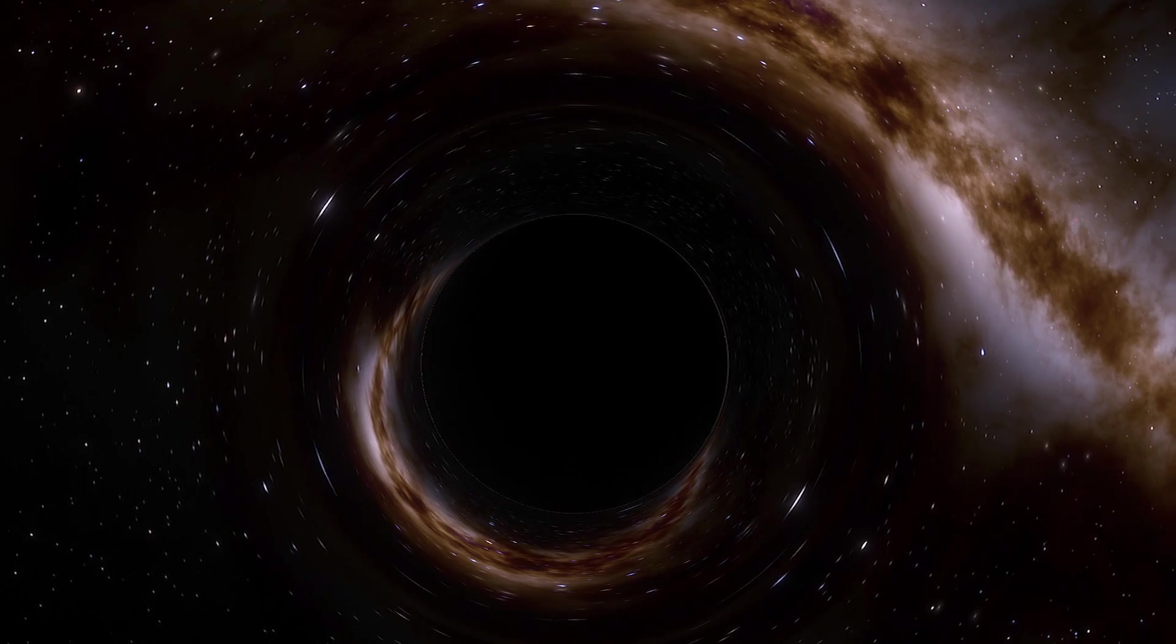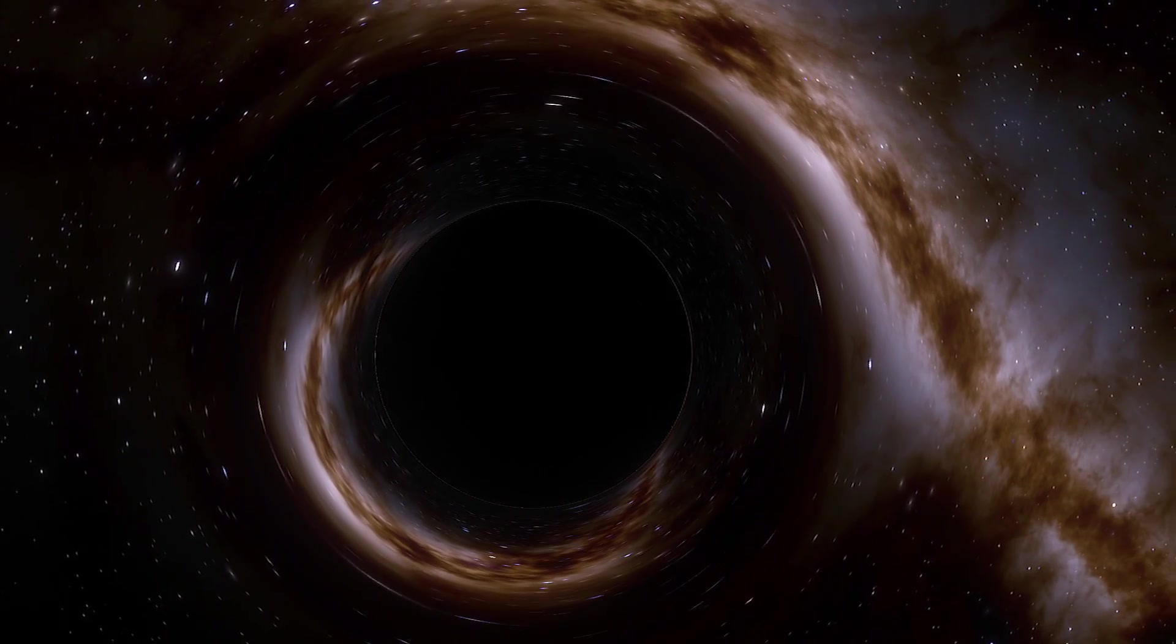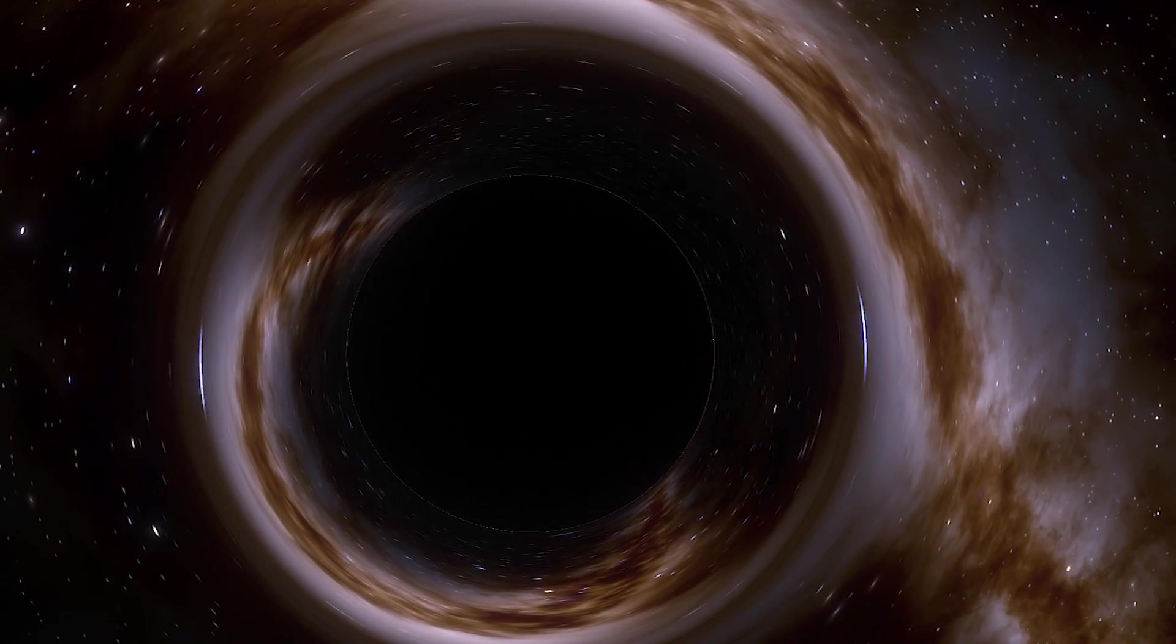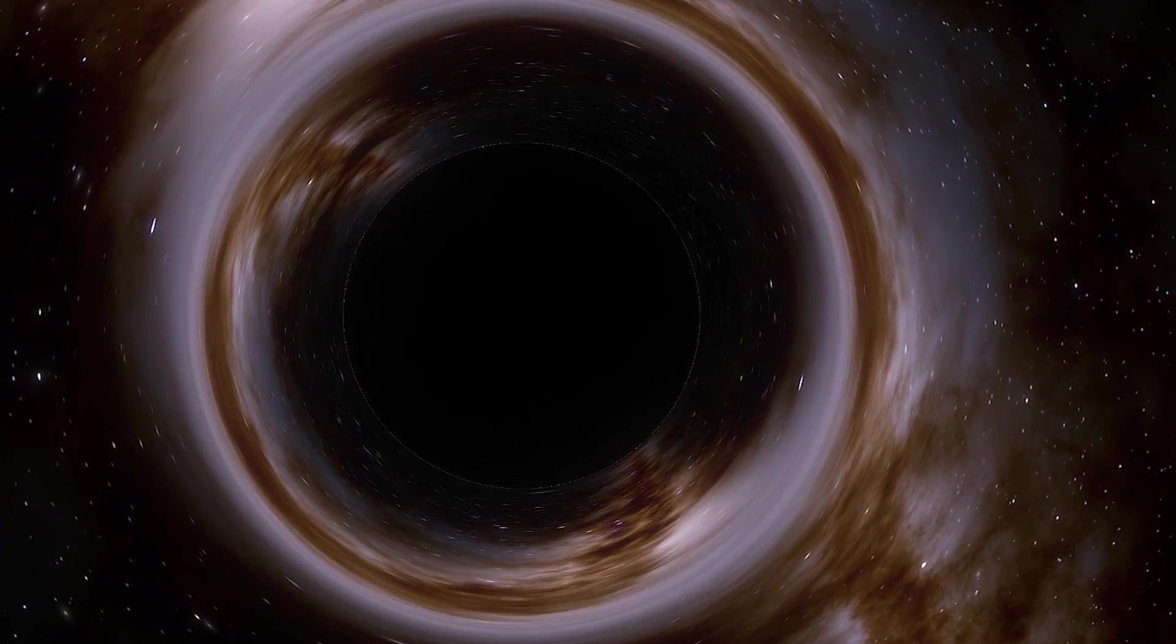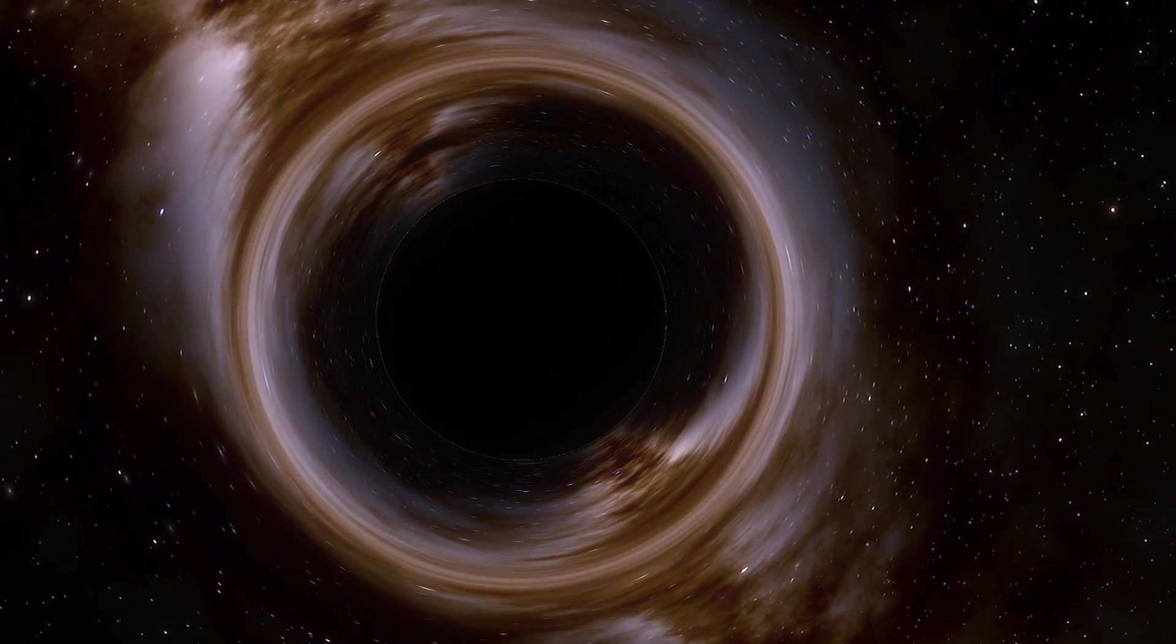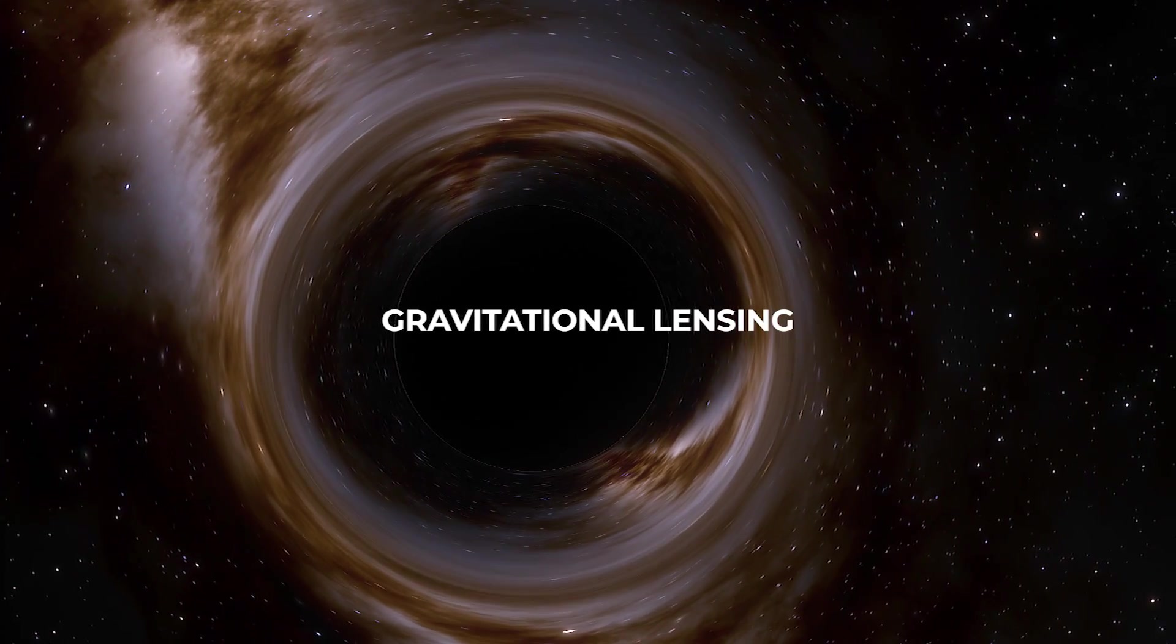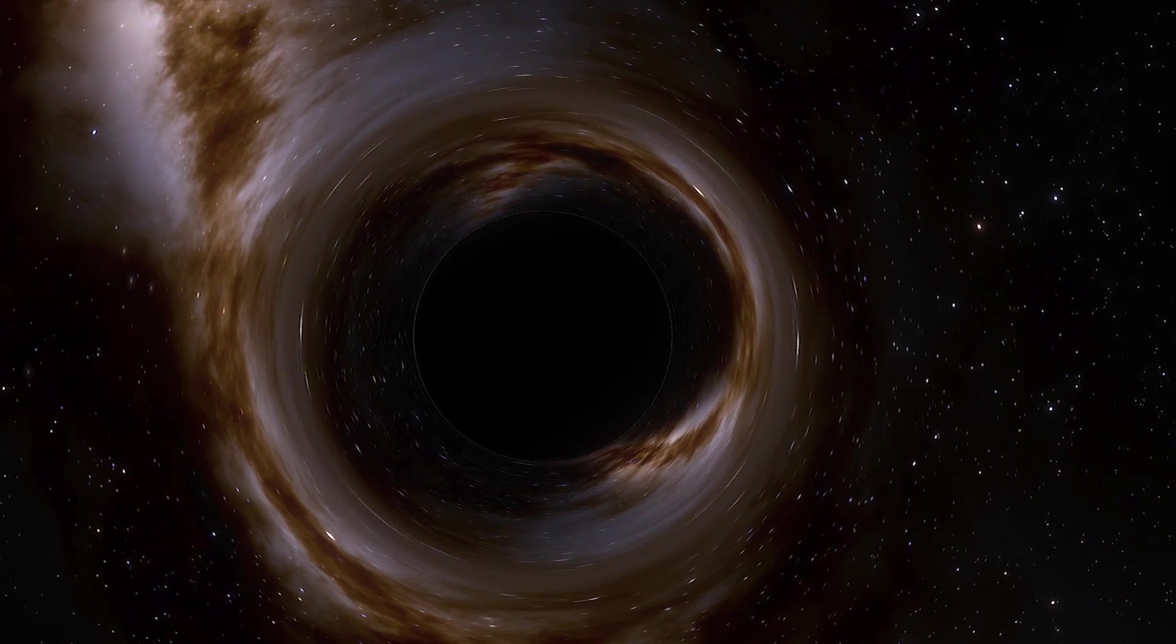Although we can't see or measure space-time, scientists have confirmed certain phenomena predicted by Einstein. For instance, light bends when traveling around massive objects. This phenomenon, known as gravitational lensing, is when gravity affects light.